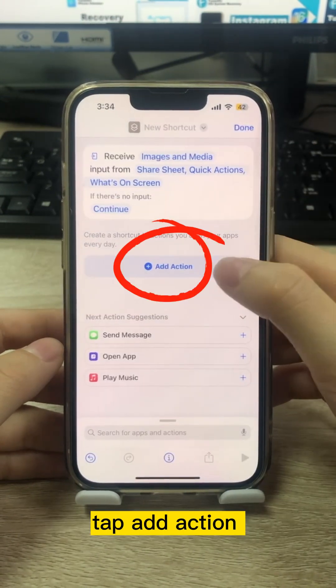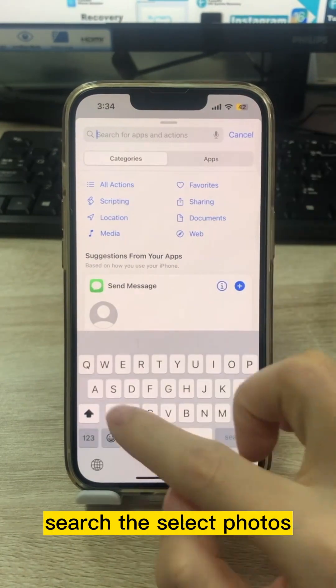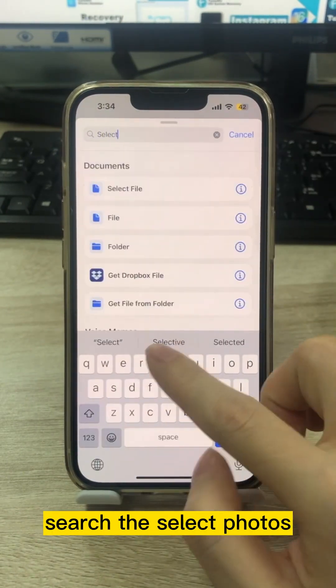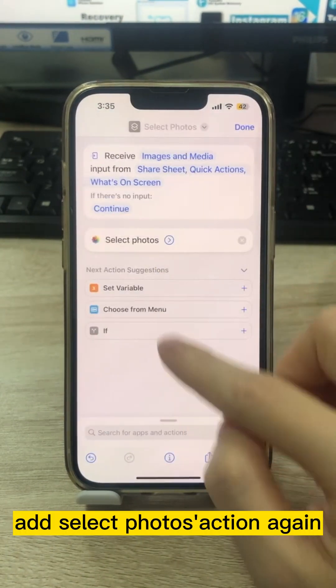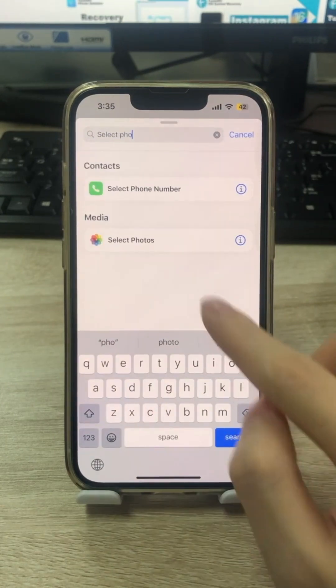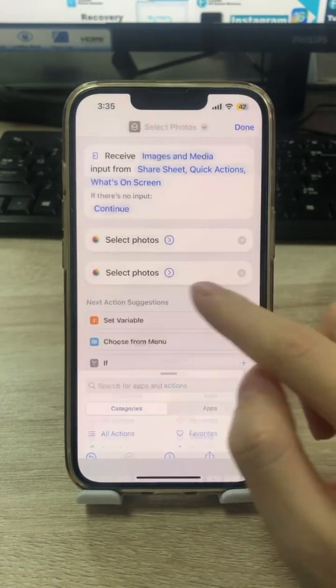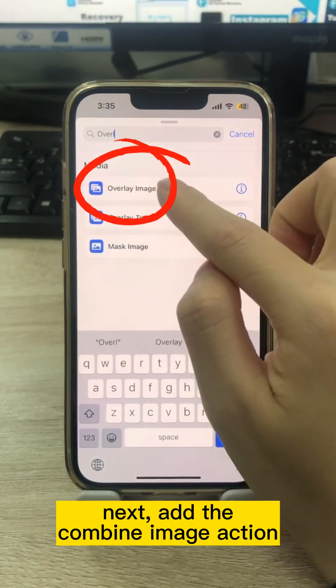Tap Add Action and search for Select Photos. Add the Select Photos action again. Next, add the Combine Image action.